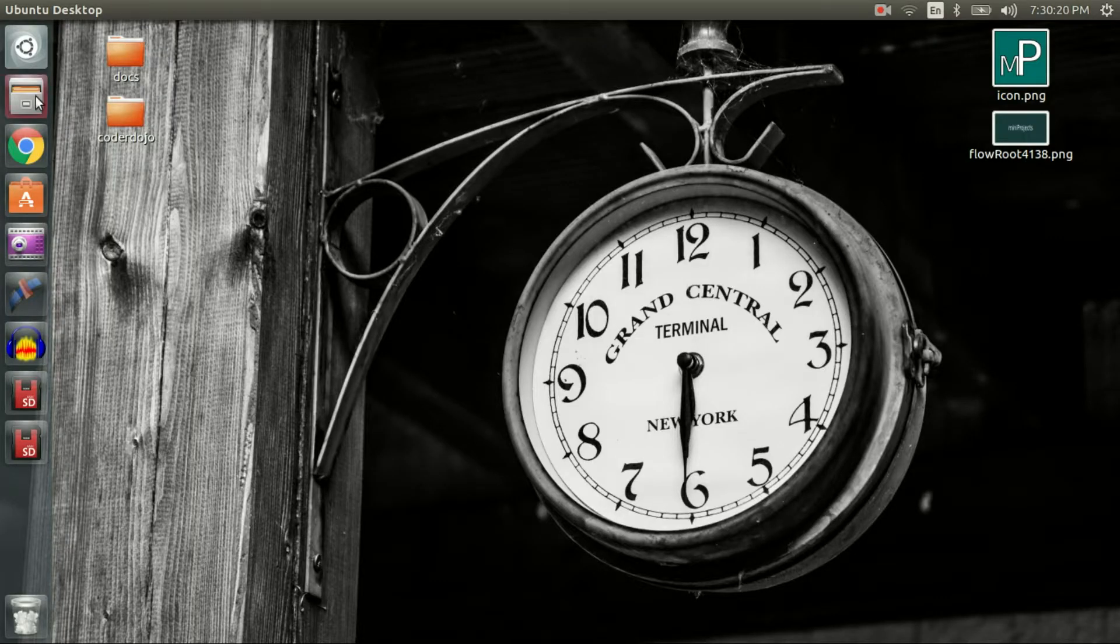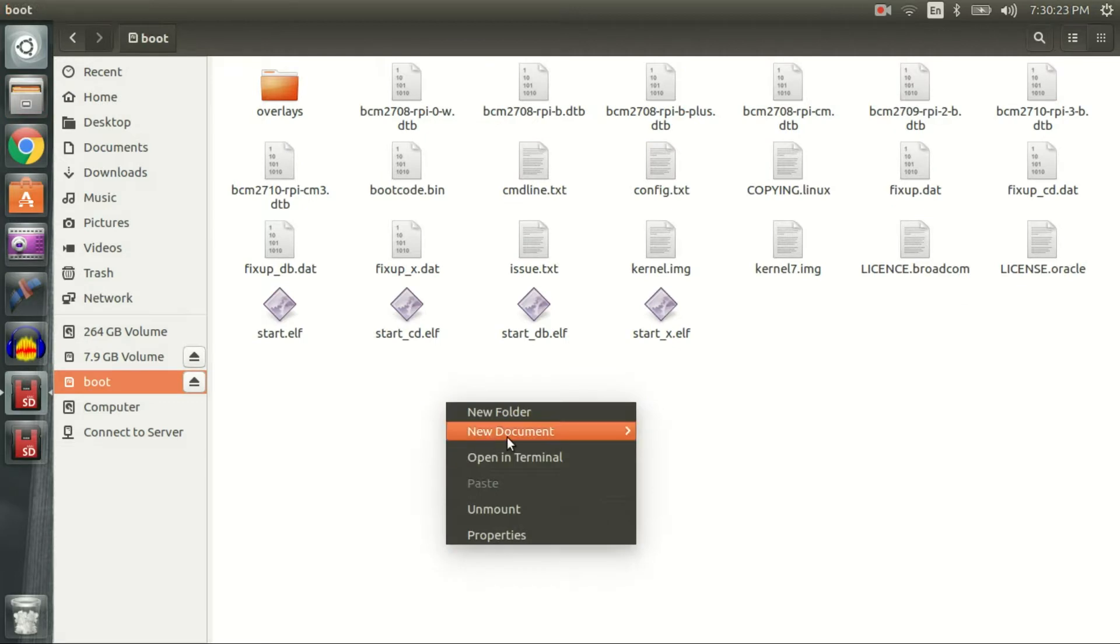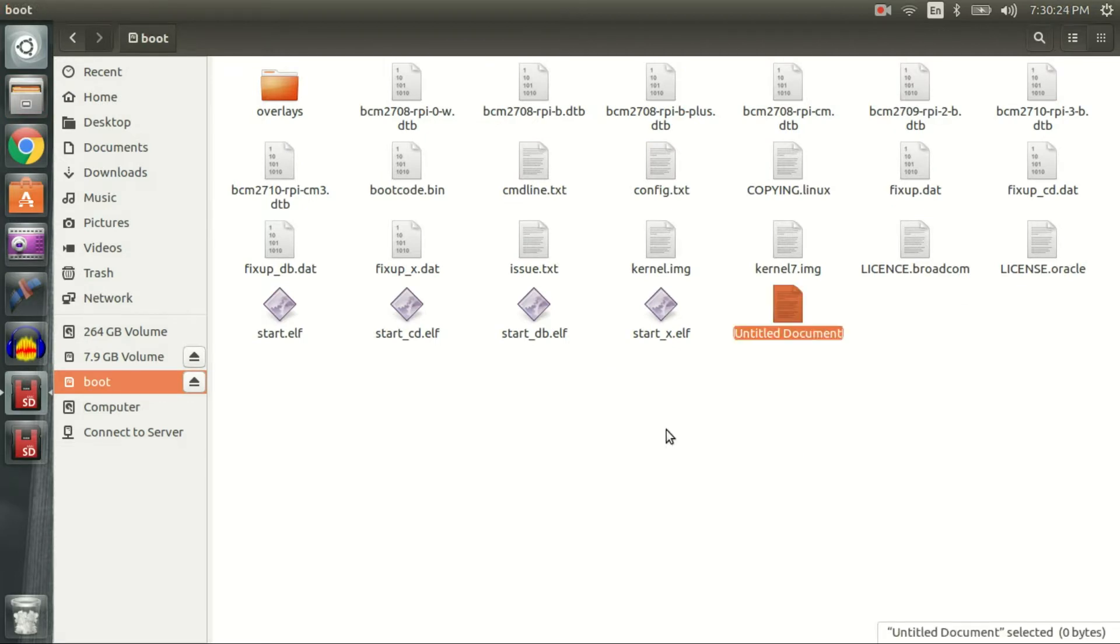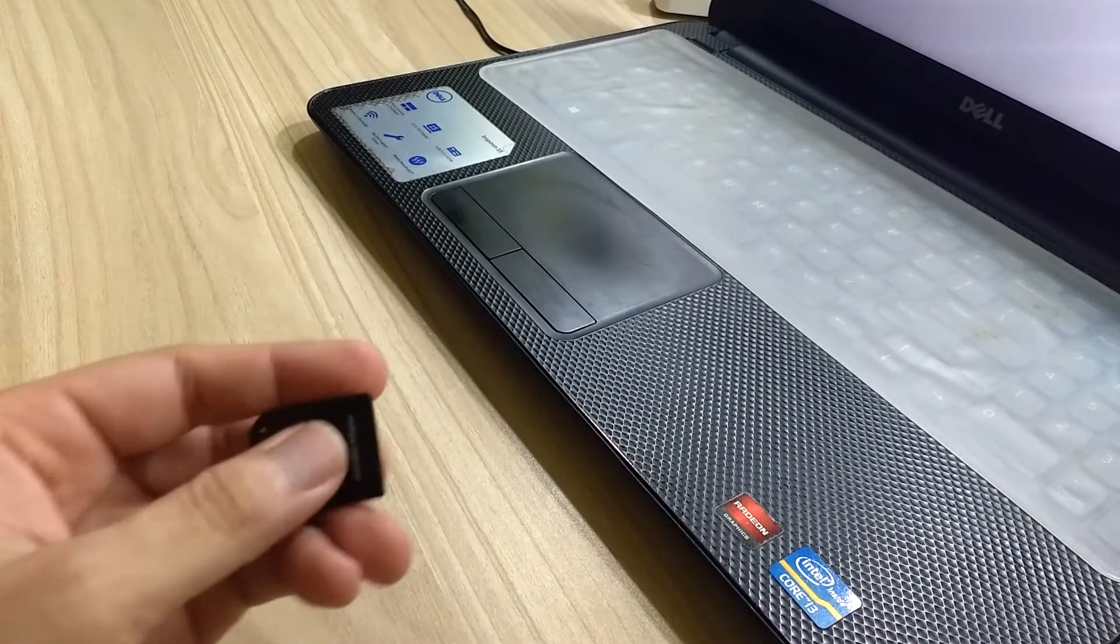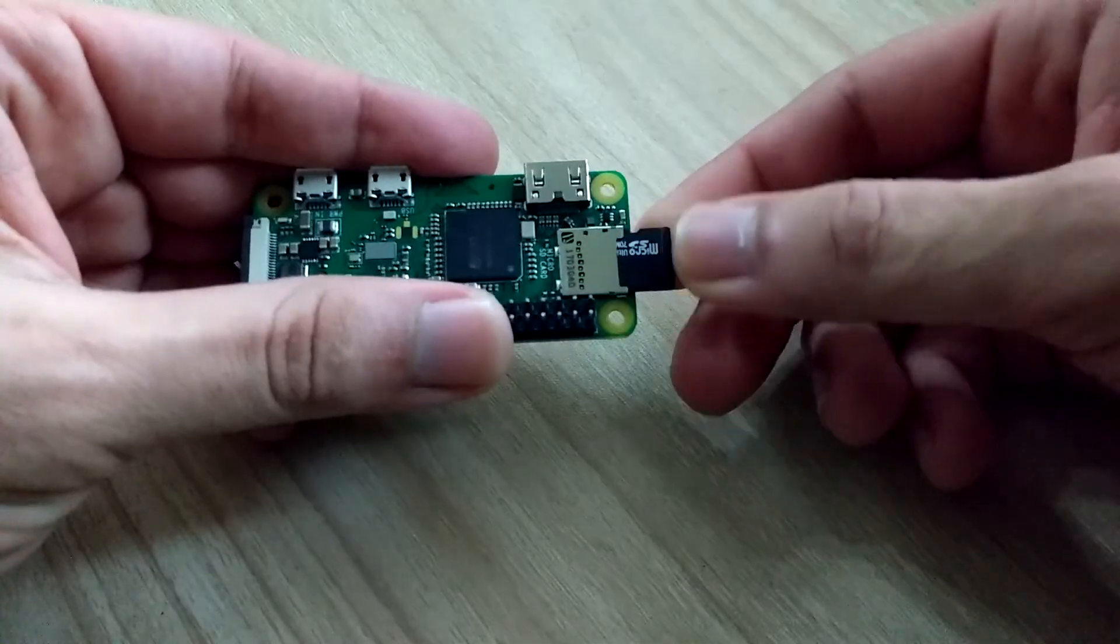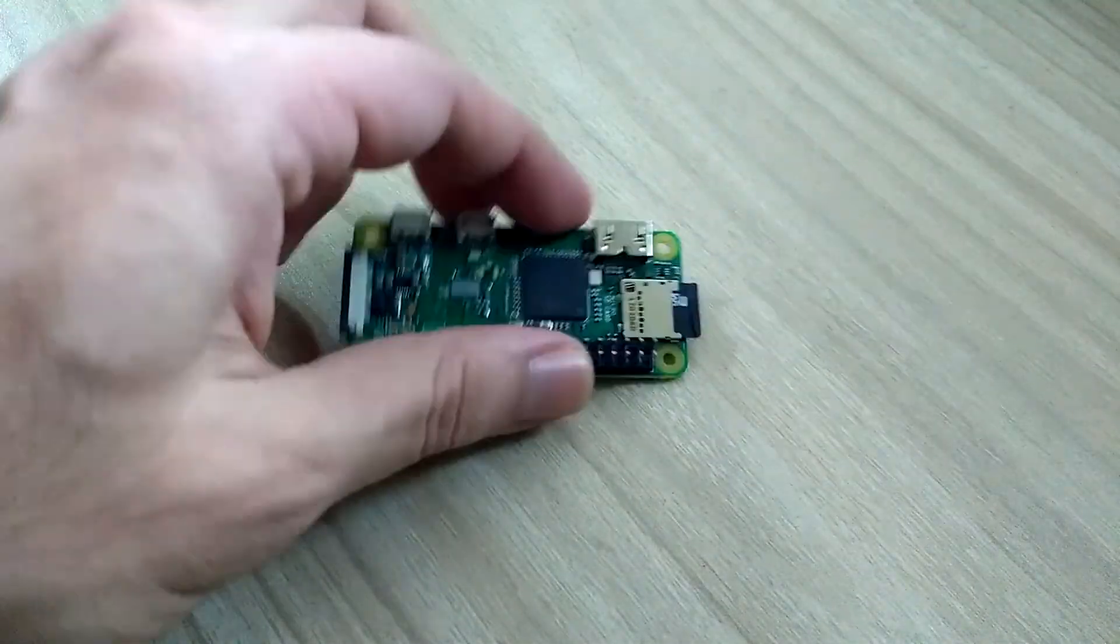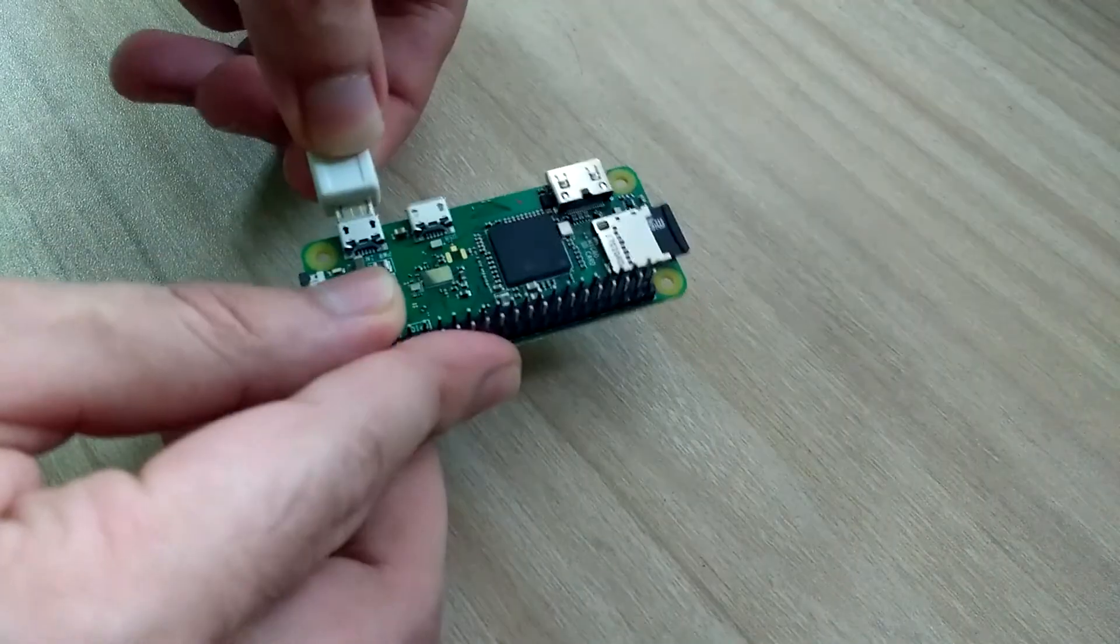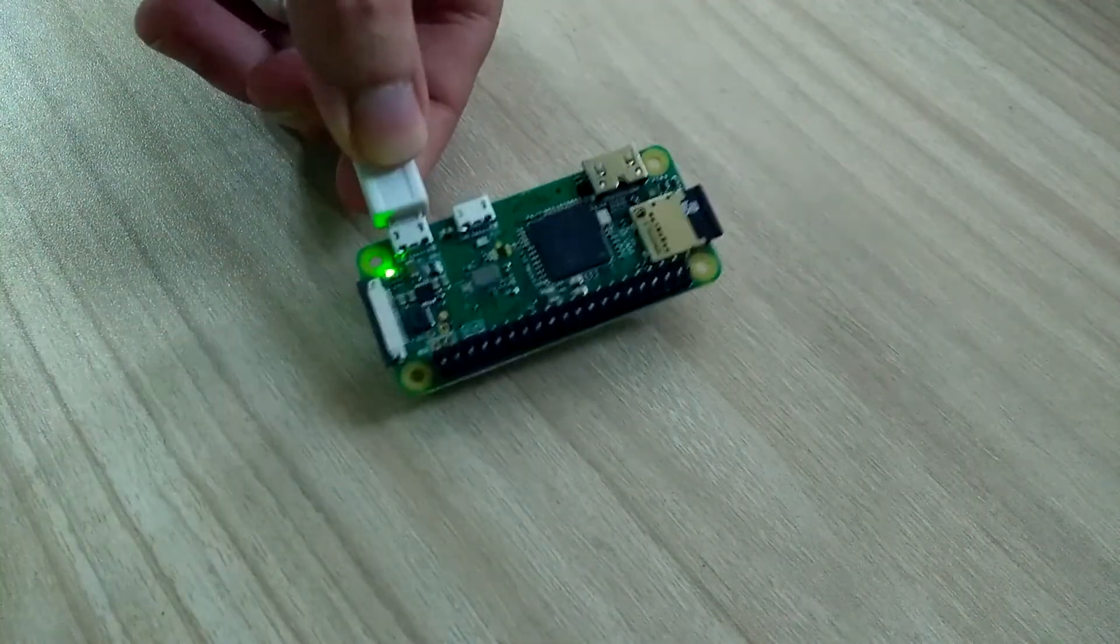Once that was done, I created an empty file named ssh in boot directory to enable secure shell. Once configurations were finished, I took out SD card from my laptop and inserted it into Raspberry Pi Zero W, followed by powering it up.